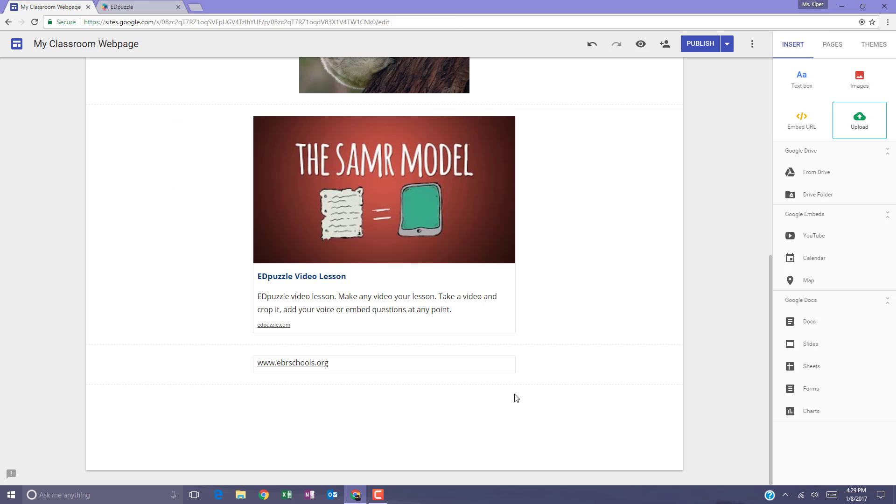Your action plan from this video is to create a page that will allow you to begin practicing with basic content, adding text boxes, images, embedding URL content, and uploading content.